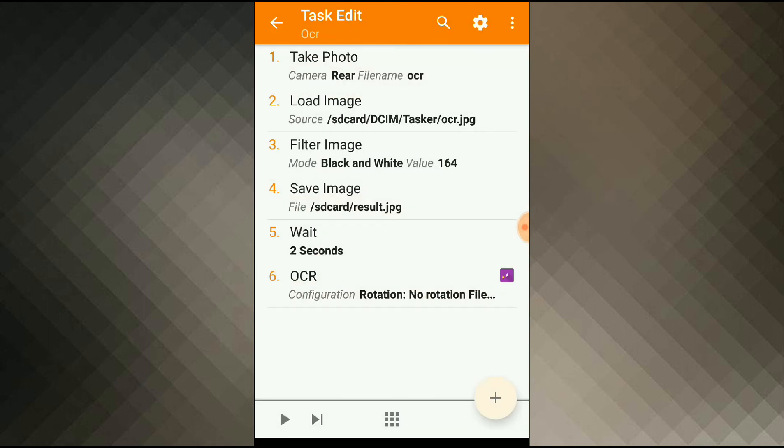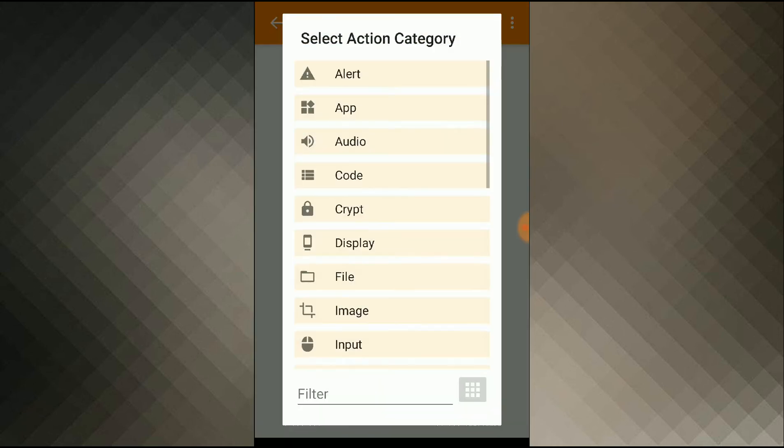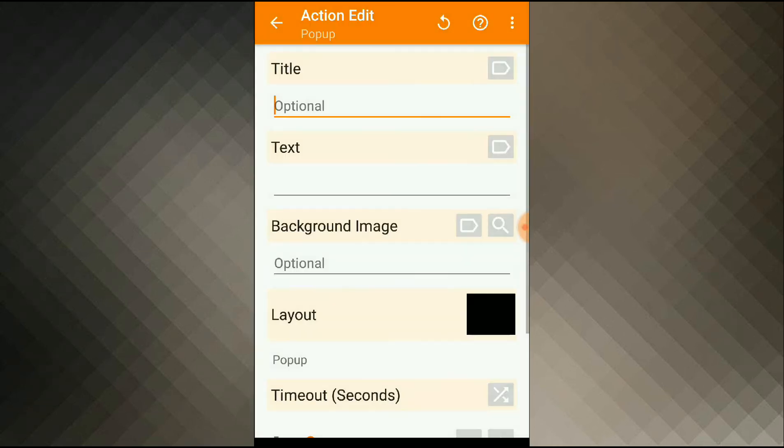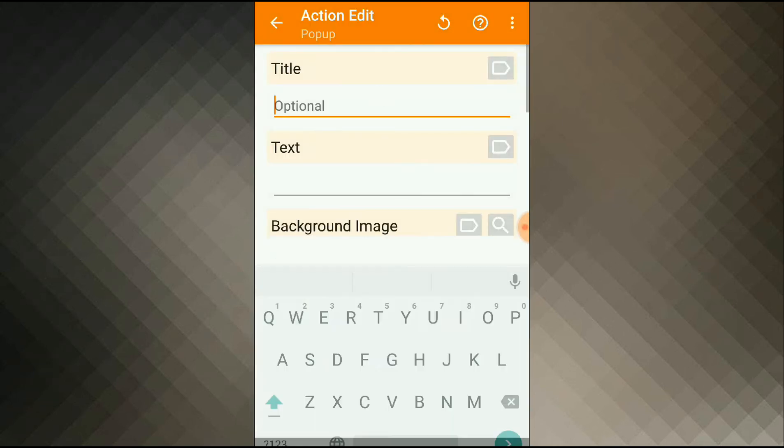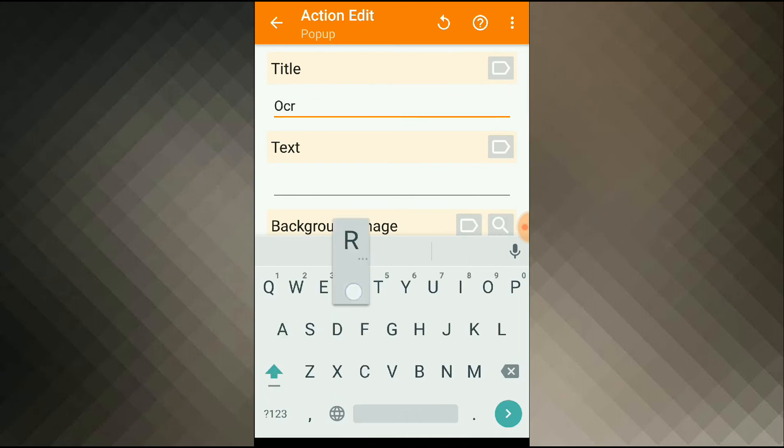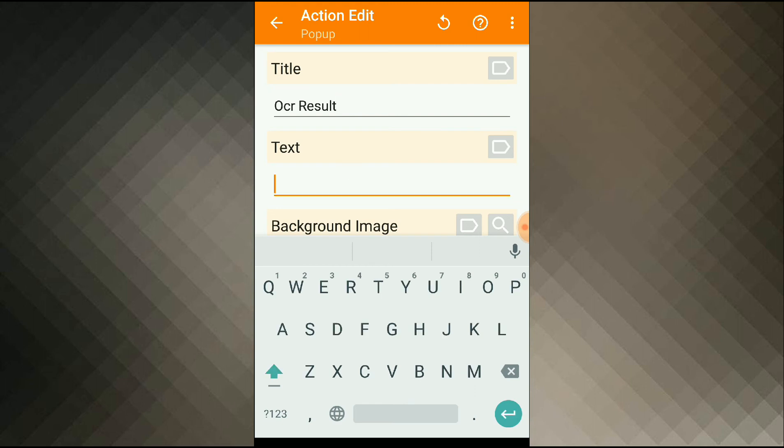To display my results I'll add a pop-up action, add action, alert, pop-up, I'll give it a title, OCR result, and inside text the OCR saves the result inside a variable named tttext.